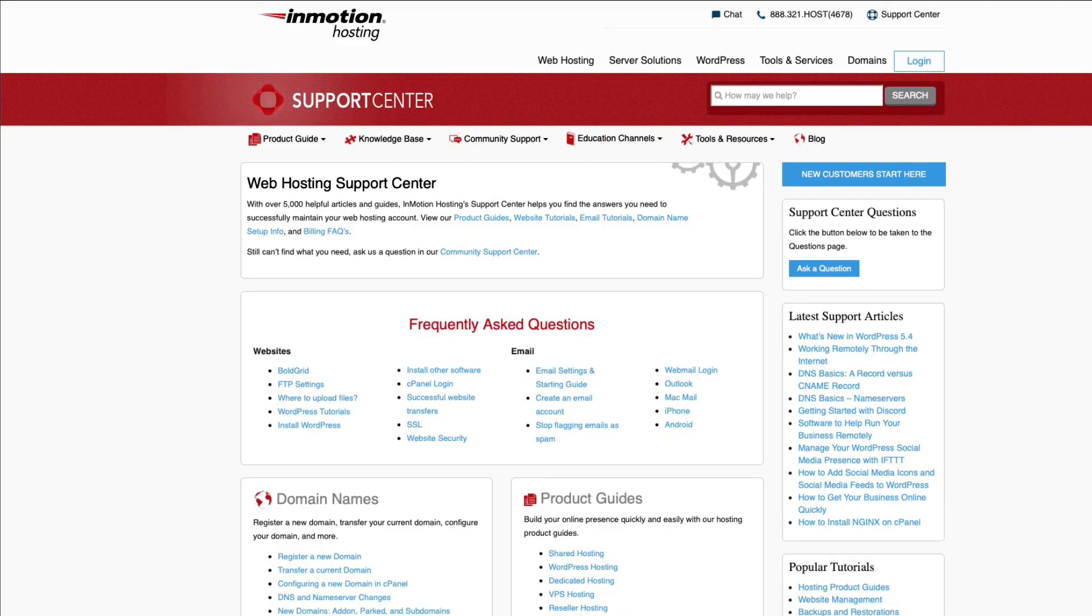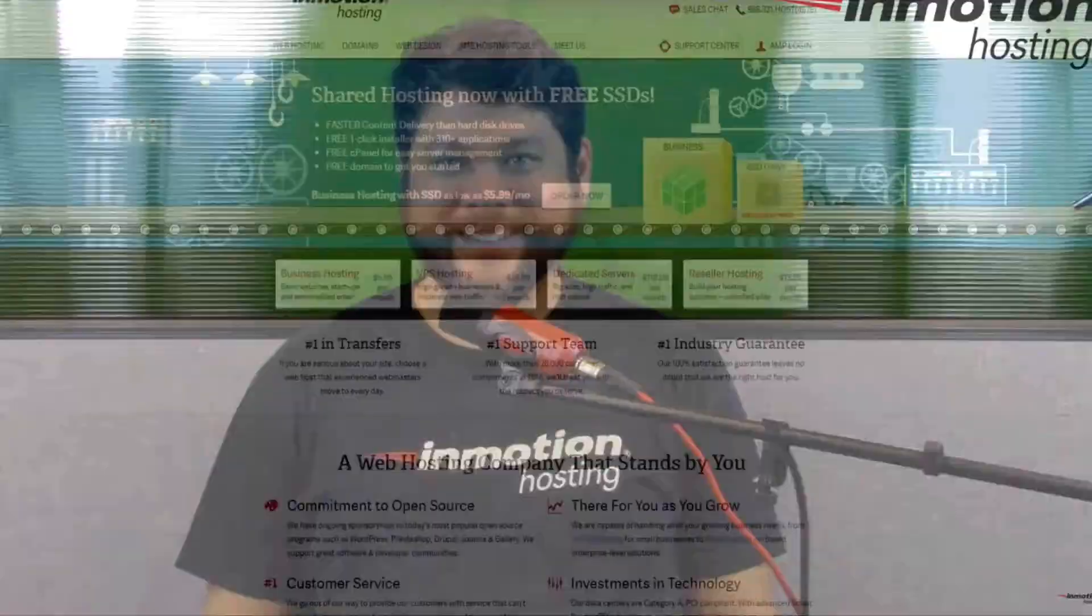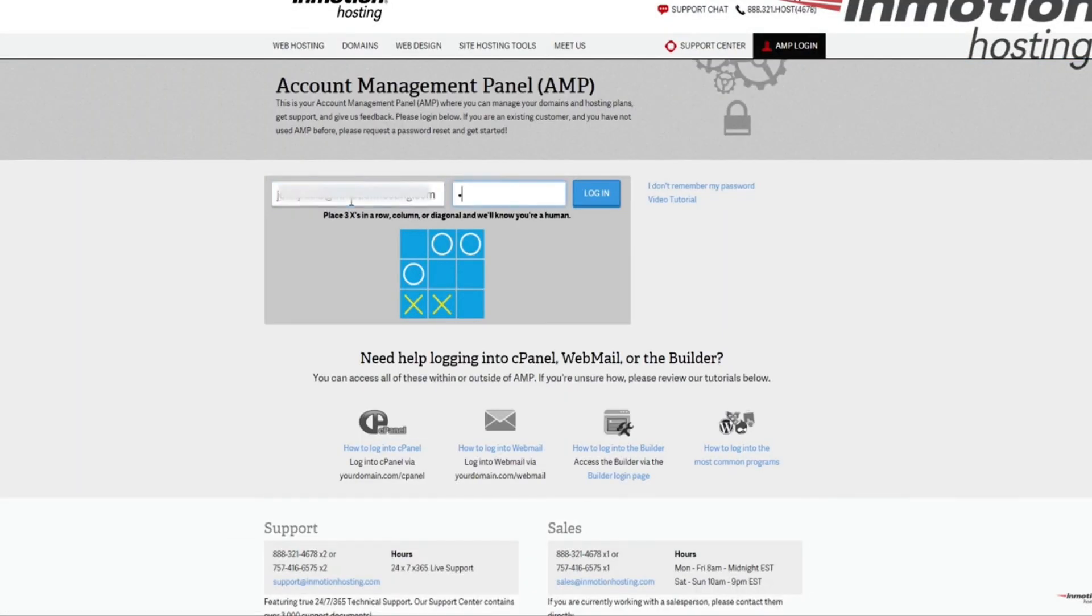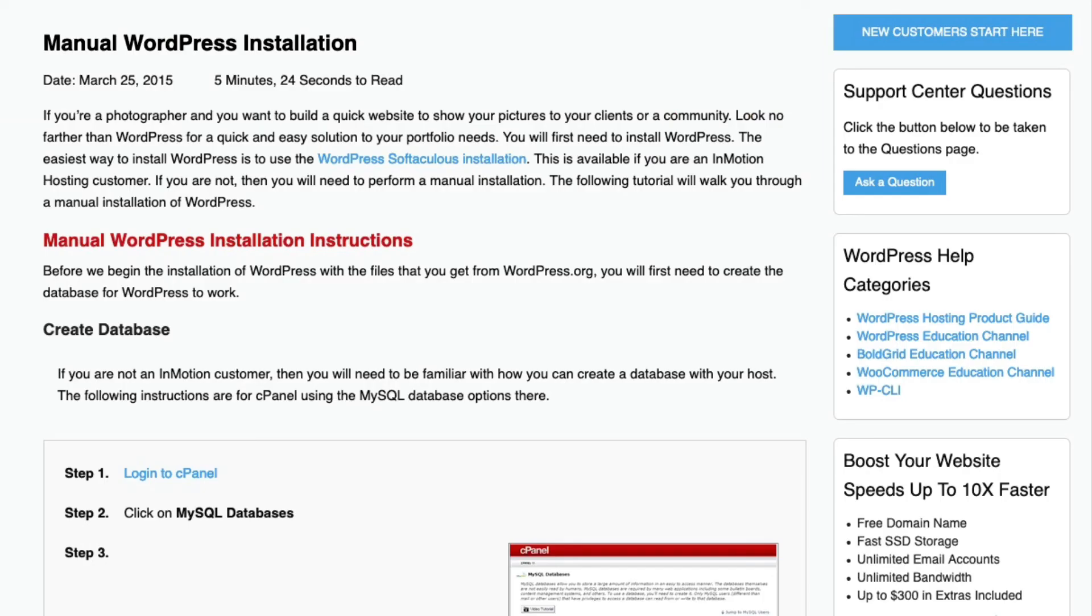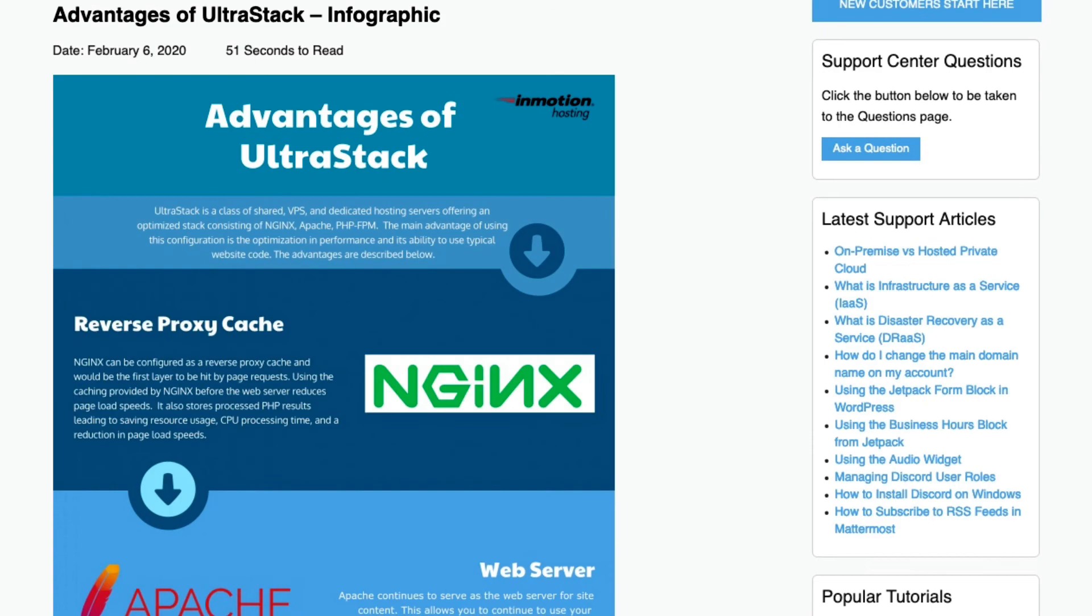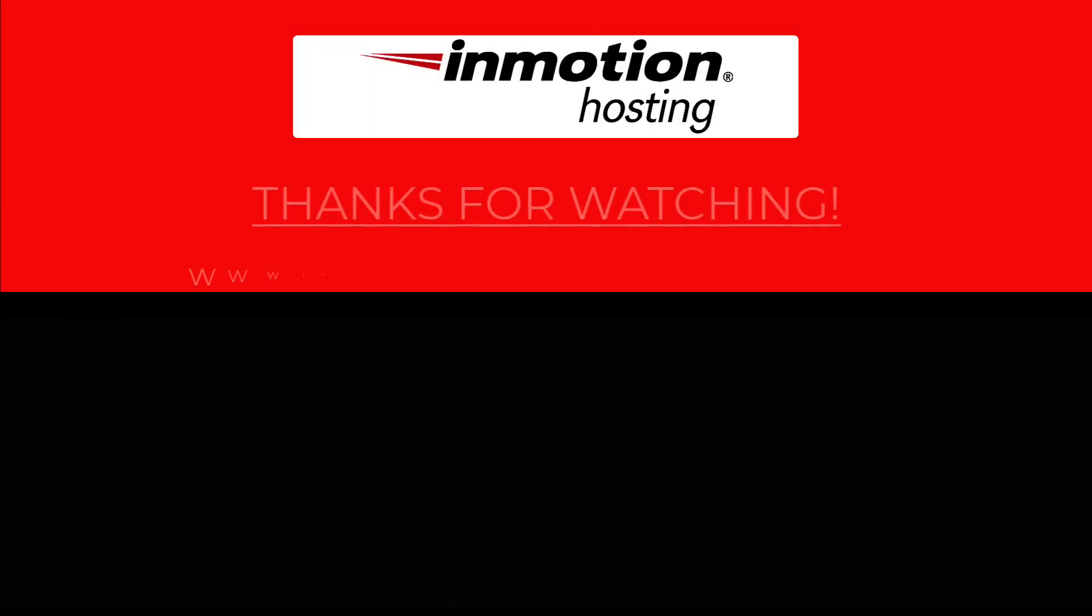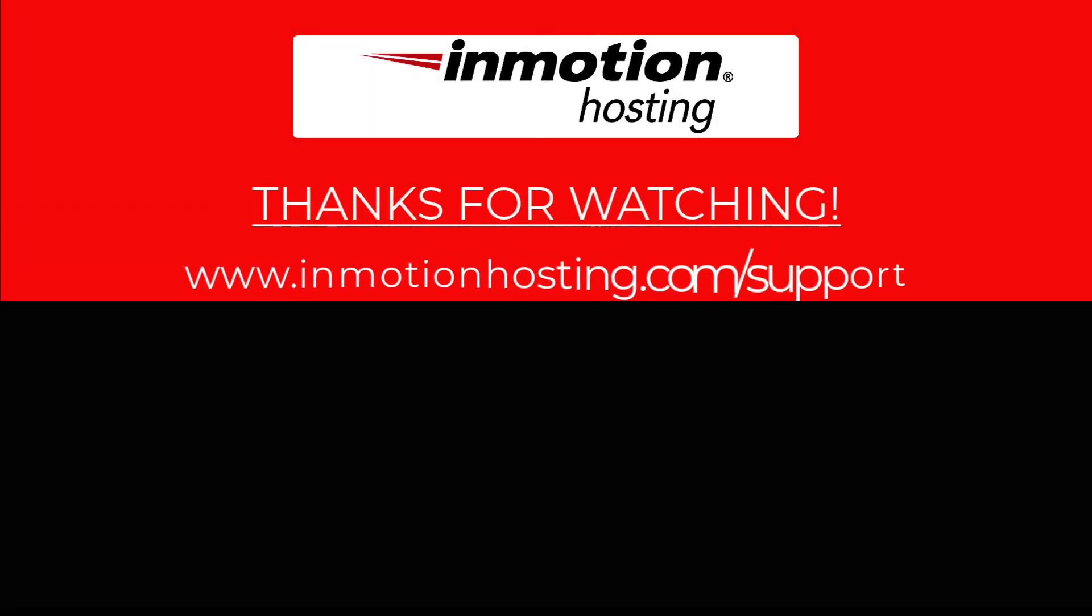Check out our InMotion Hosting Support Center for help with your website. We provide thousands of step-by-step guides, videos, and much more to lead you towards making your online project a successful one. You can find us at www.inmotionhosting.com.